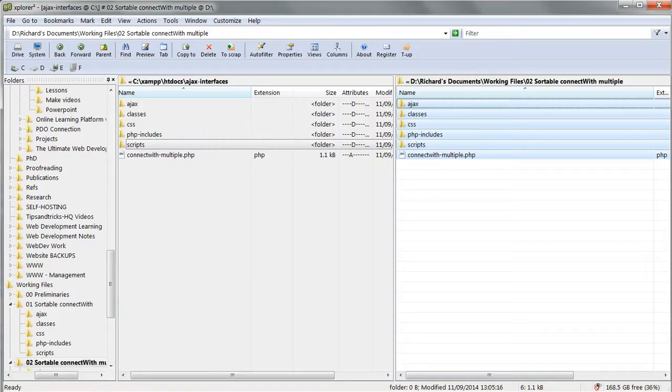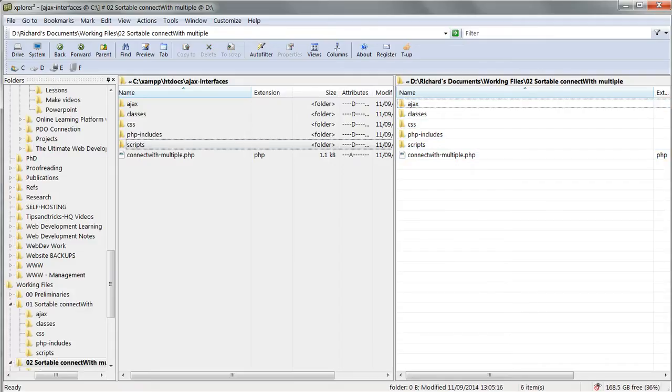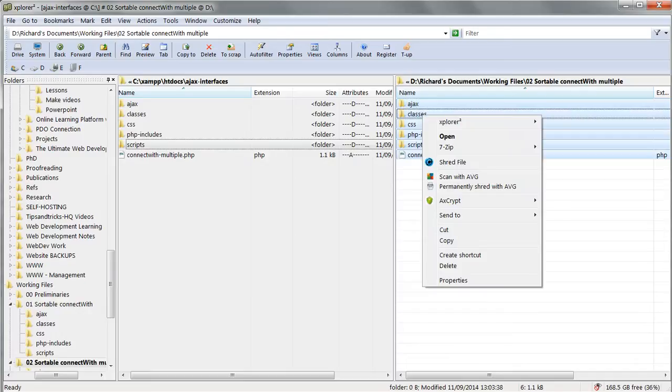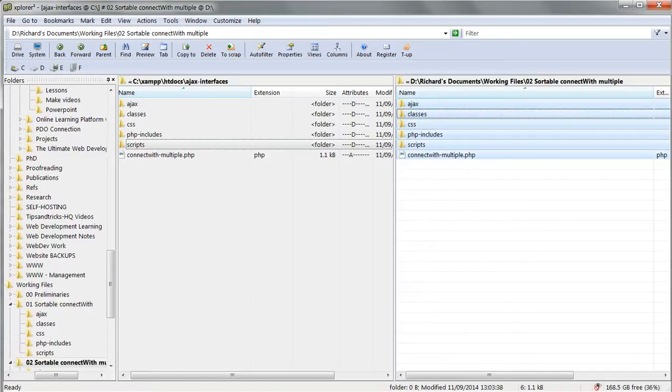We can go through this project extremely quickly, as the principles are exactly the same as before. Don't bother to type anything in this time, just copy all the files from the relevant folder in the working files.